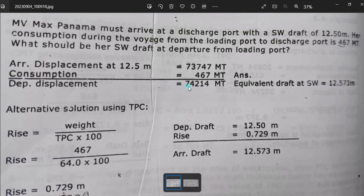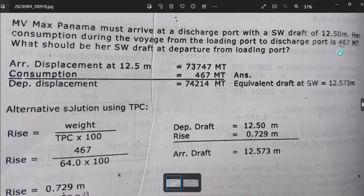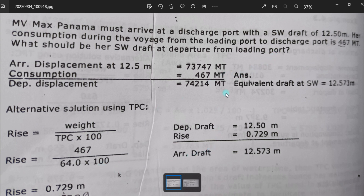The alternative solution uses TPC. The formula is: weight divided by TPC, multiplied by 100. So 467 divided by 64, multiplied by 100, gives a rise of 0.73. It is a rise because the vessel consumed fuel from the loading port to the discharge port.